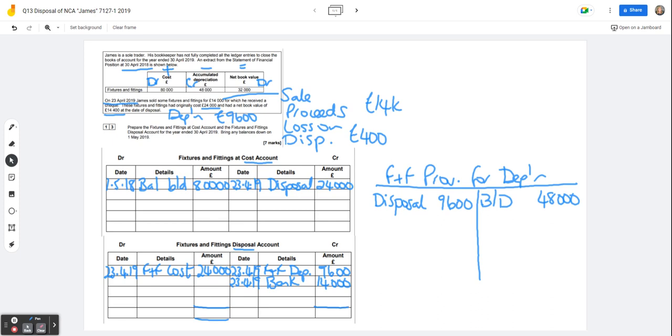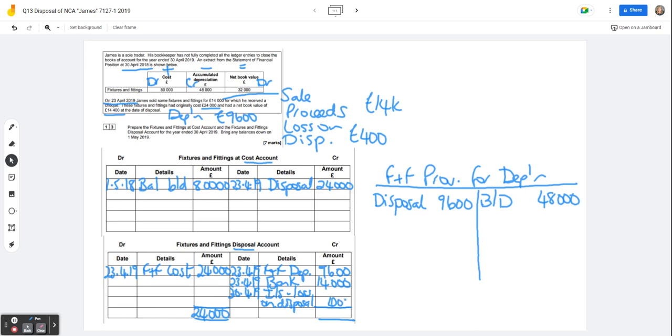And then we remember that this account needs to balance. Both sides need to be the same. Now at the moment, this side adds up to £24,000, but this side adds up to £23,600. And the reason for that is that the 30th of April, 2019, off to the income statement, loss on disposal is the difference of £400. We need to make sure that both sides add up to £24,000.